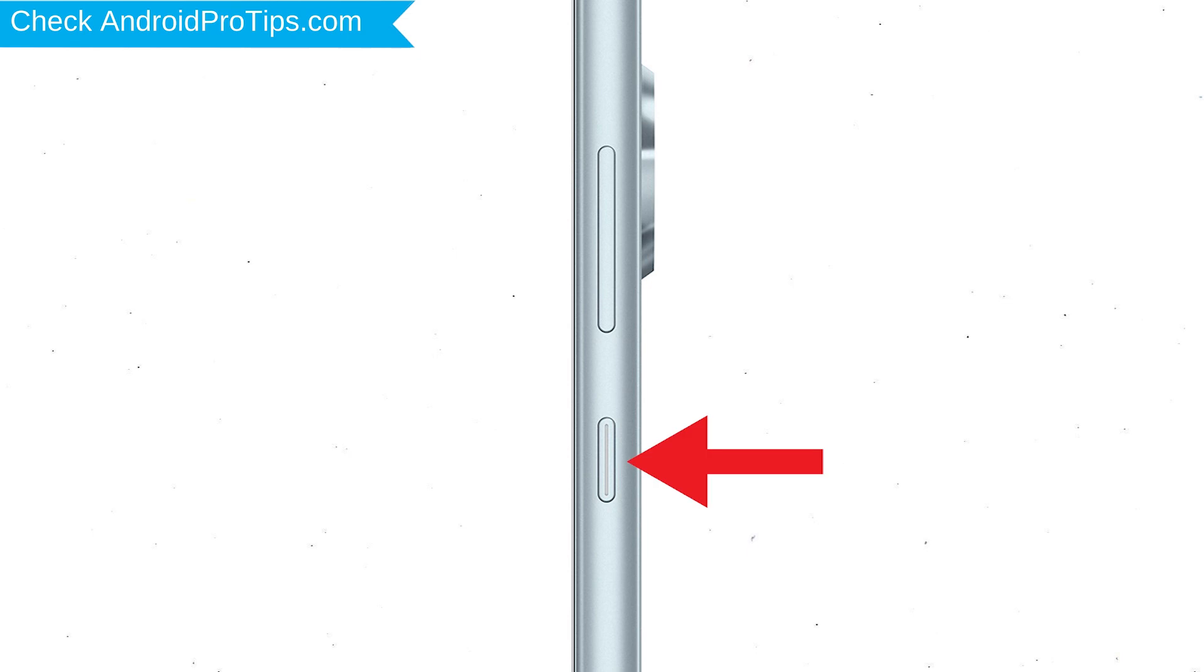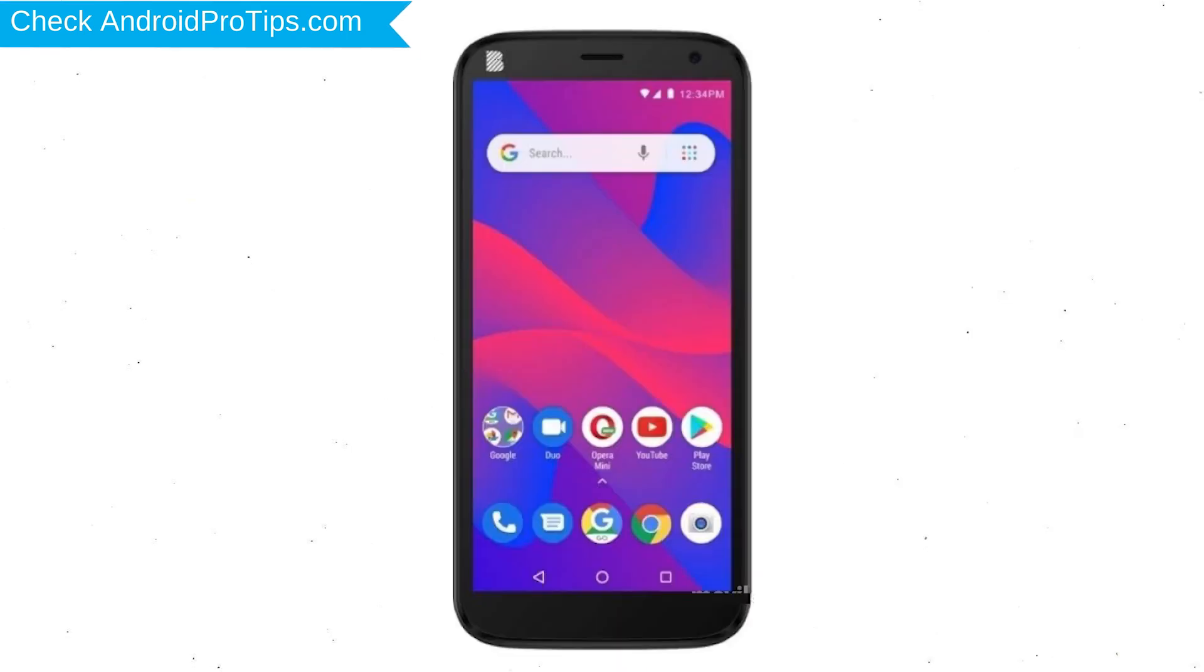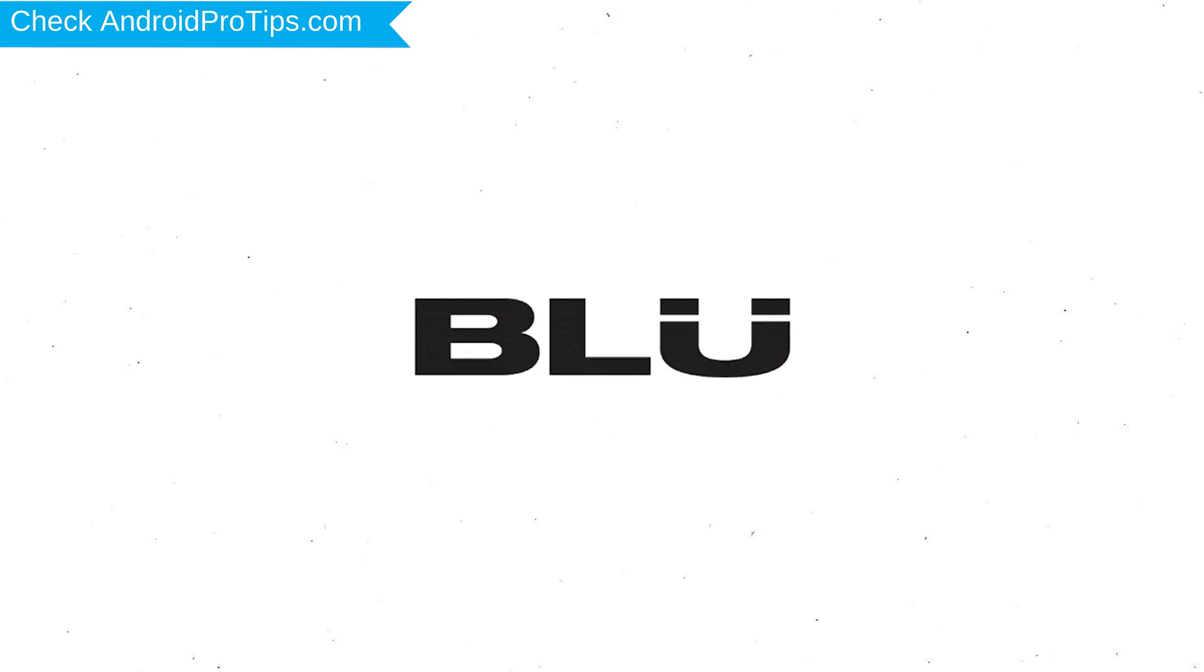mobile by holding the power button. Next, hold down the volume up button and power button. After that, release both buttons when you see a logo.